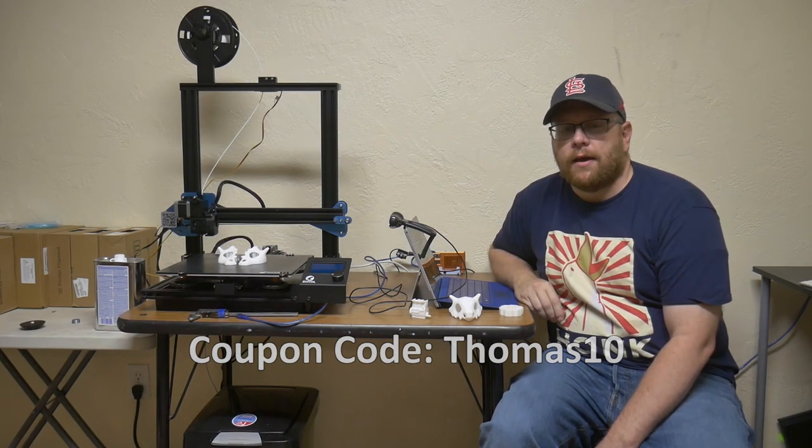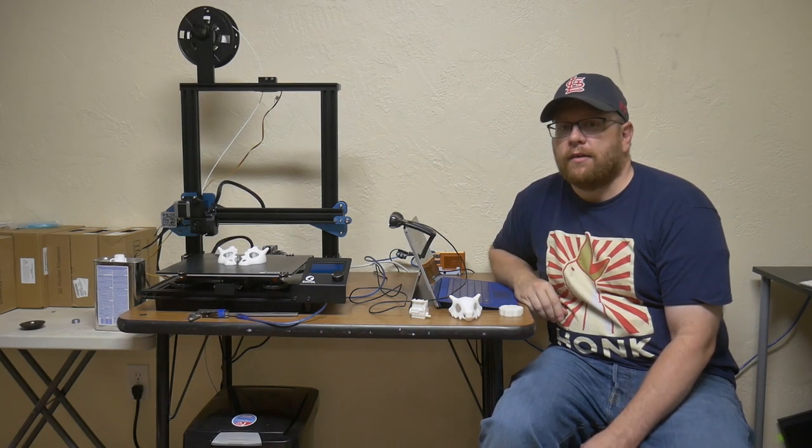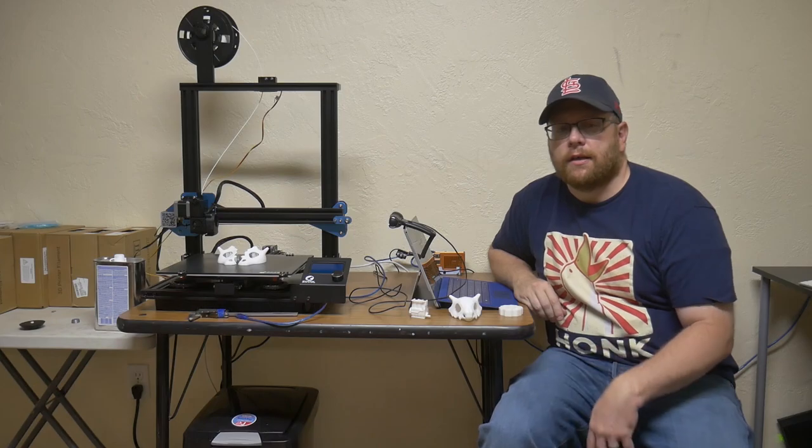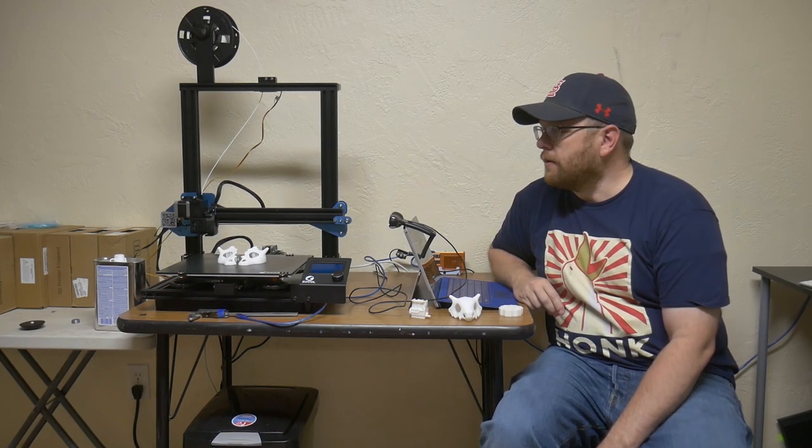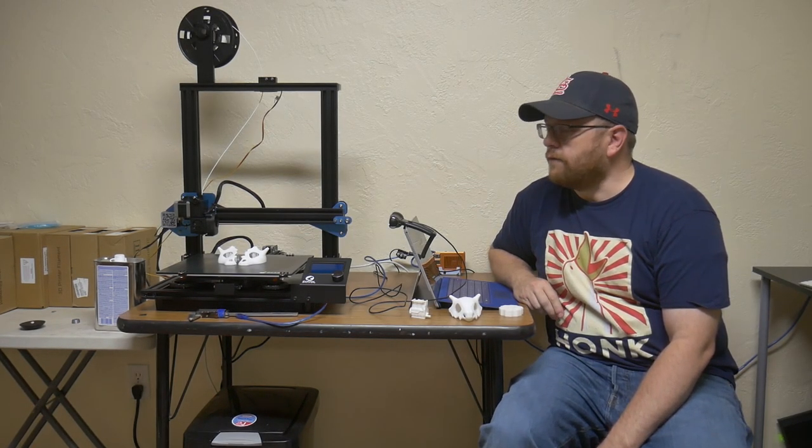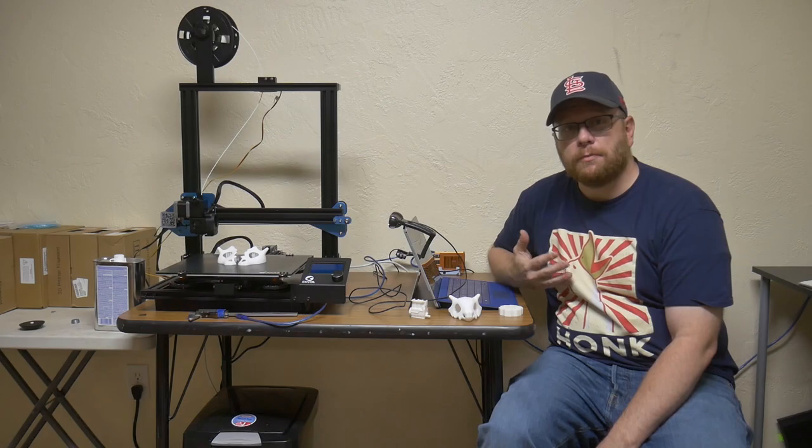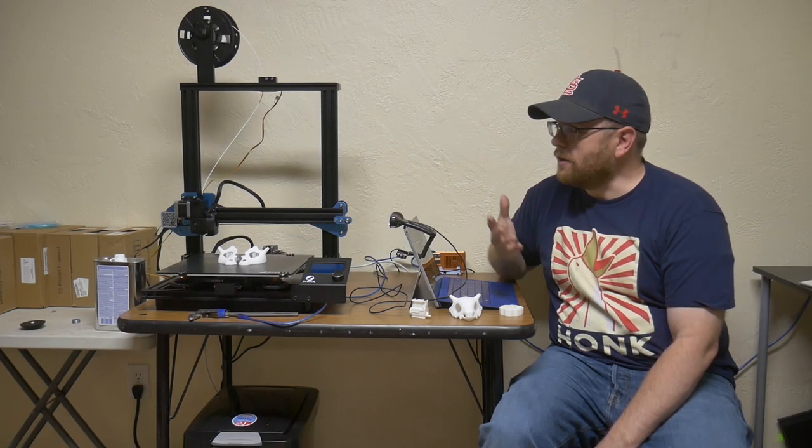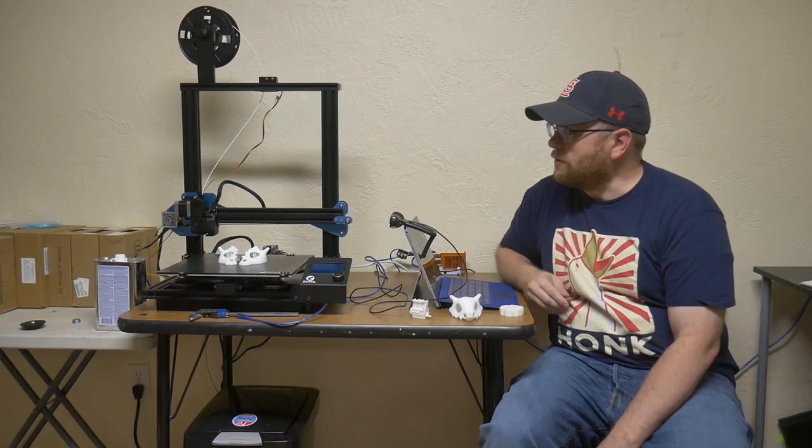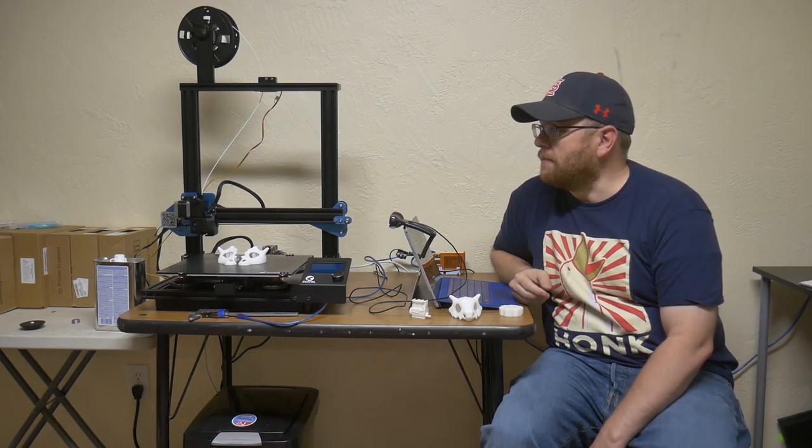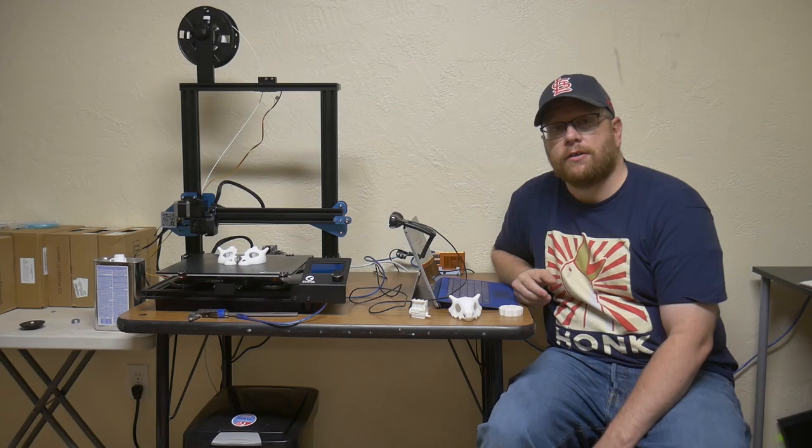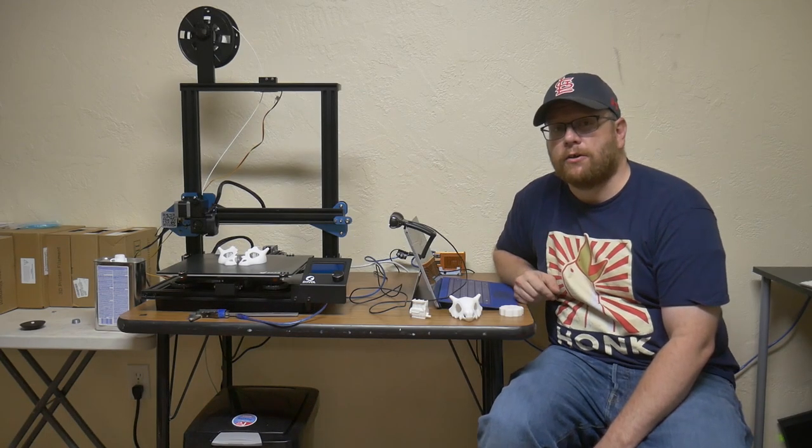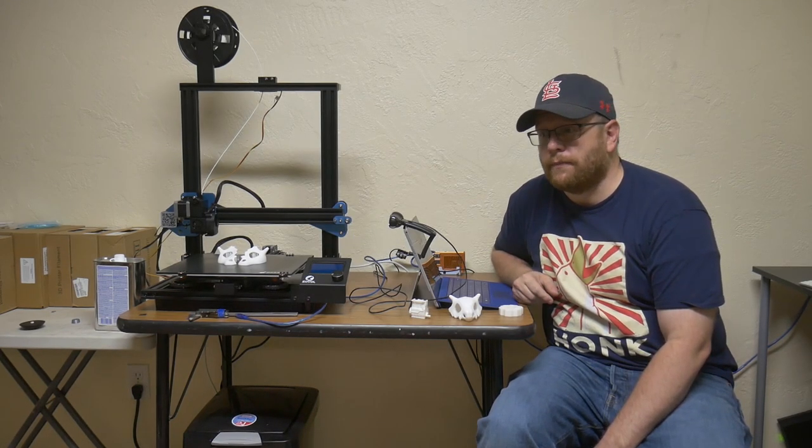And that would be on top of any other discount that they may be running at any given time. So if my experience in this video has convinced you that this might be the printer that you're looking for, make sure to take advantage of that coupon code.